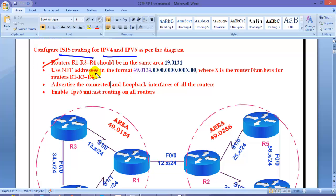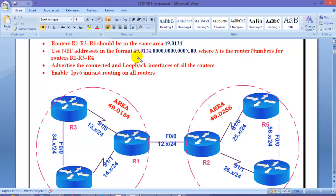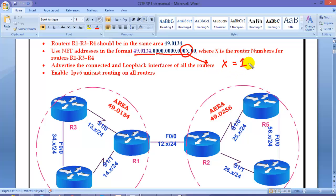The first task is to configure routers R1, R3, and R4 in the same area with area ID 49.0134. I'm going to use router 1, router 3, and router 4 in a single area. The system ID must be configured with all zeros followed by the router number X, to keep it unique — so router 1 uses 1, router 3 uses 3, and router 4 uses 4. The N-selector address is always all zeros, where X is the router number.